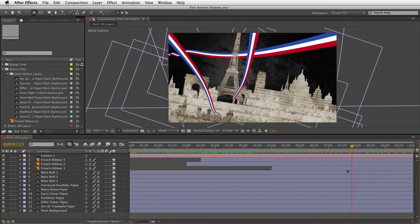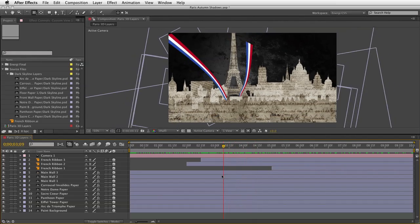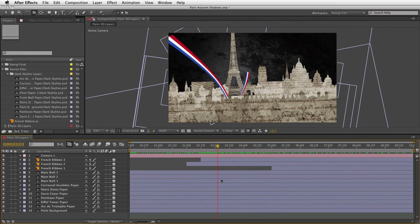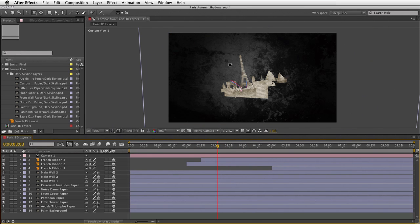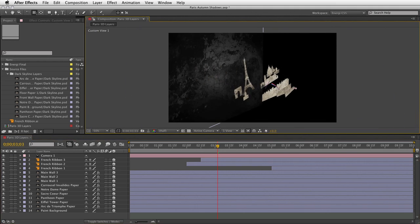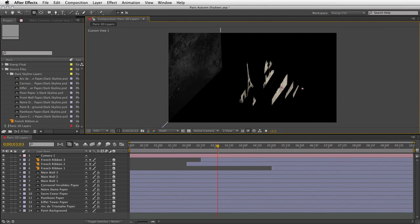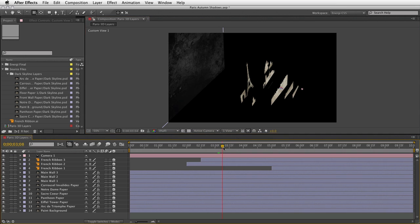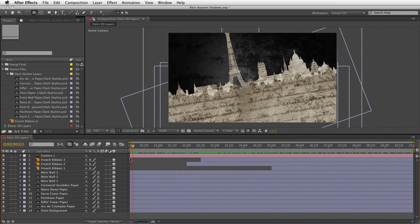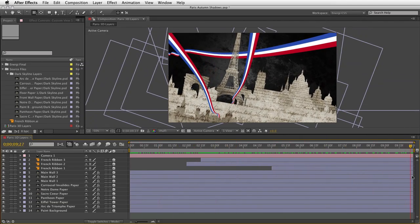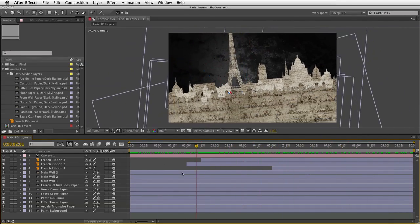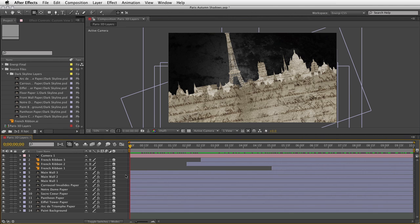Even though it looks 3D, there are only two-dimensional layers — the 3D itself was created in Illustrator. Looking at this from a different angle in the 3D offset view, you can see the distance between the layers and the background, and there is the camera. Looking again from the front camera view, what we want to do now is enhance it by adding shadows. Lights and shadows are fairly easy to add in After Effects, but we want to enhance this using shadow movement, which can be done two ways: animated light sources, and animated shadow casters. We're going to use both.